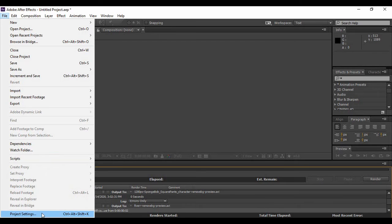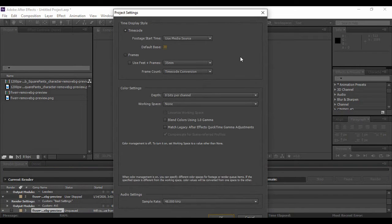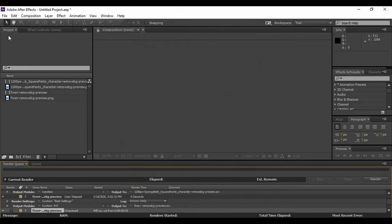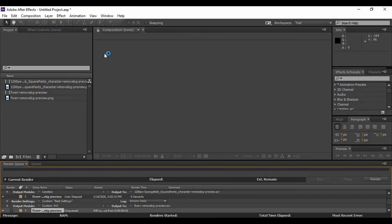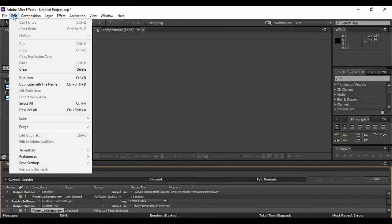The next option is Project Settings, where you can check or change the settings of the project as per your choice. Apart from that, you can exit from your project using the Exit option or by pressing Control+Q.